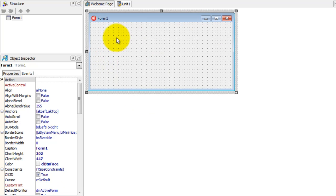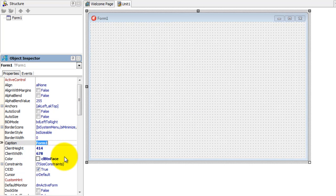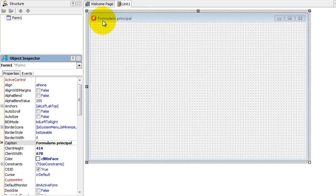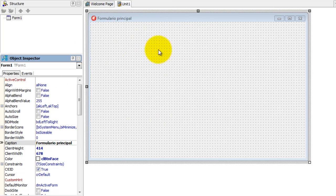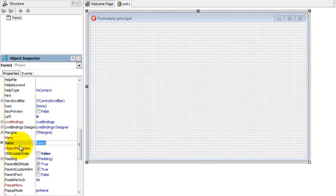No formulário a gente tem umas propriedades bem interessantes. As primeiras e mais básicas são o Caption, que a gente já viu na videoaula anterior trabalhando com botões. Tudo que eu digito no Caption aparece aqui em cima no título da janela, na barra de títulos onde aparece o ícone e os botões de controle. Caption é o título; o nome do formulário continua sendo Form1, alterado na propriedade Name.